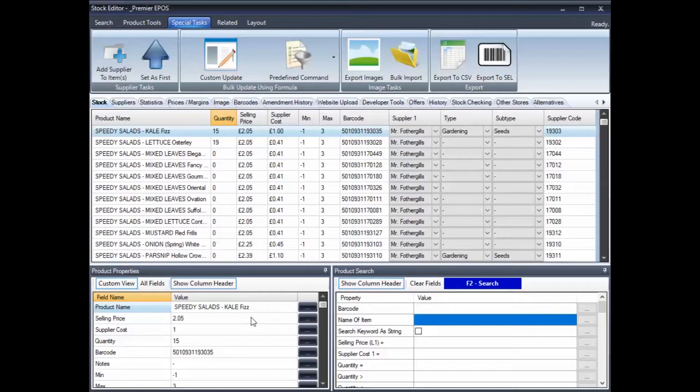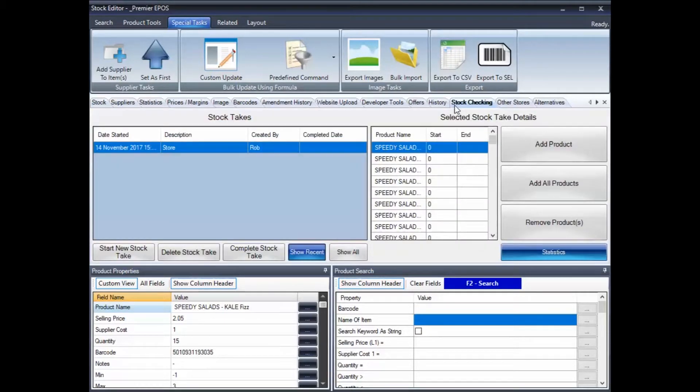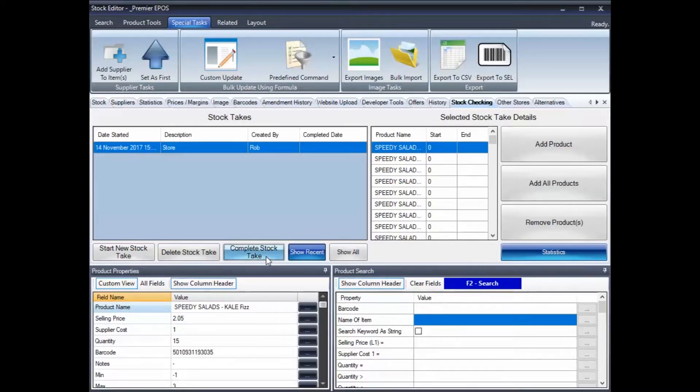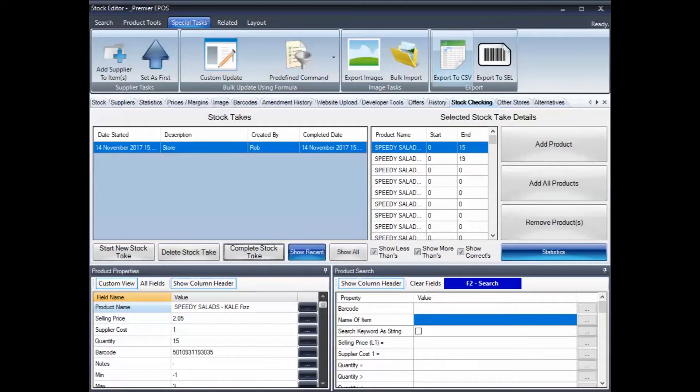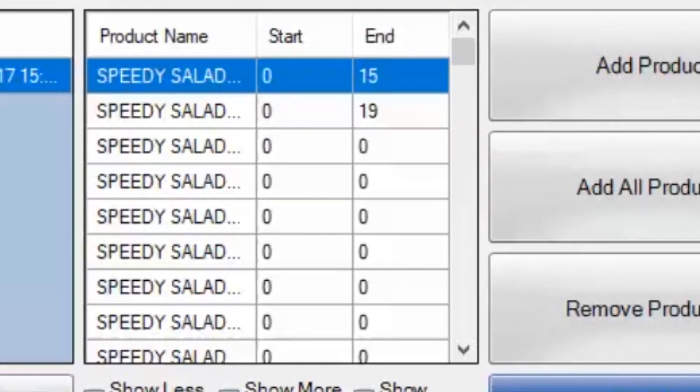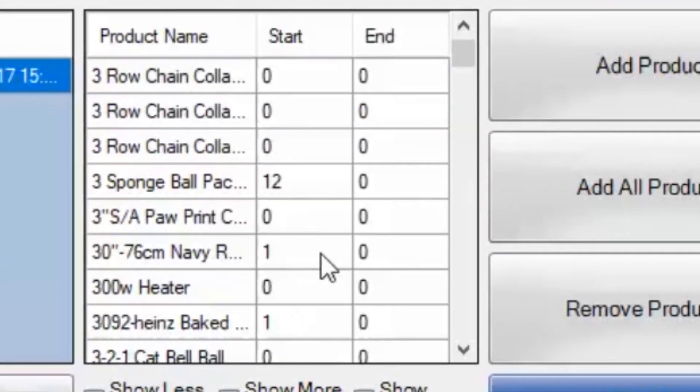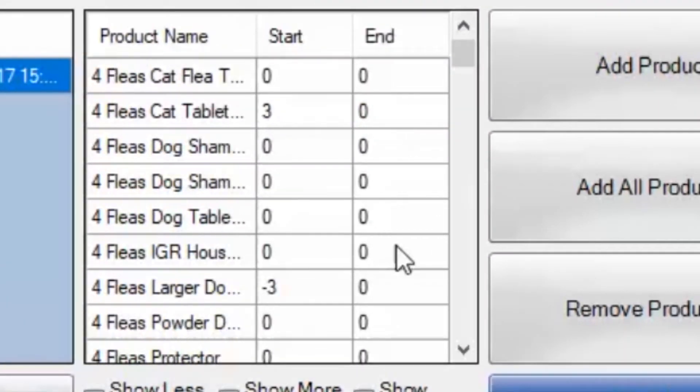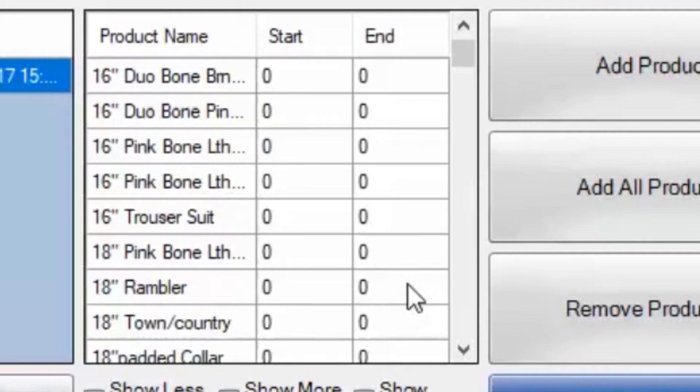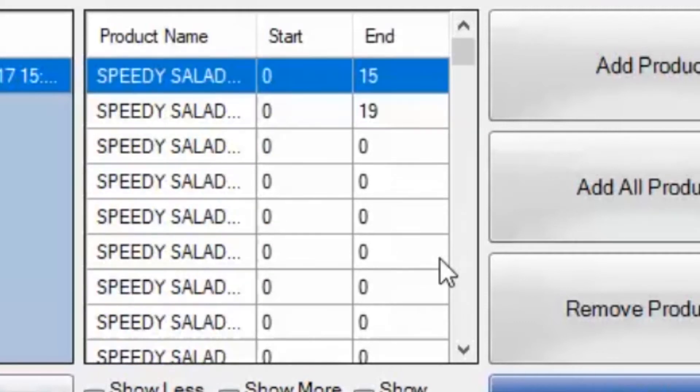So, if we go back to our stock checking tab, there we have it. And then we can now click on complete stock take and jobs are good. So, you can see now, these were the figures we had before and these are the figures we've got now. Obviously, I only changed two of them, so therefore, that's the only two there.